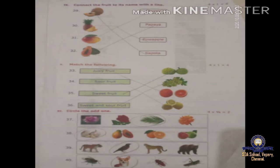Circle the odd one. In the first group, many flowers are given but only one leaf is given — what is different in that group is the odd one, so leaf is the odd one. Next group: garlic, papaya, orange, and guava — three fruits are there and one garlic, so garlic is the odd one. Next group: three animals and only one bird — bird is the odd one. Next group: three insects and only one animal — dog is the odd one.